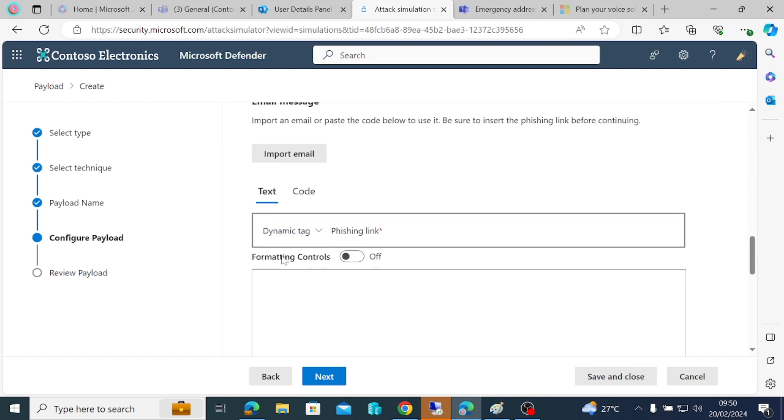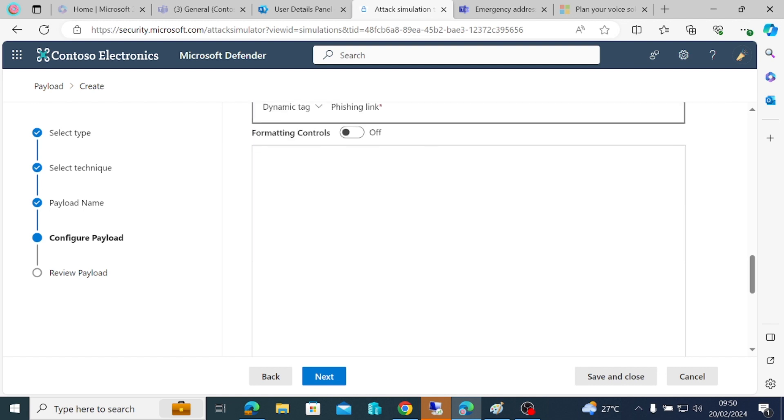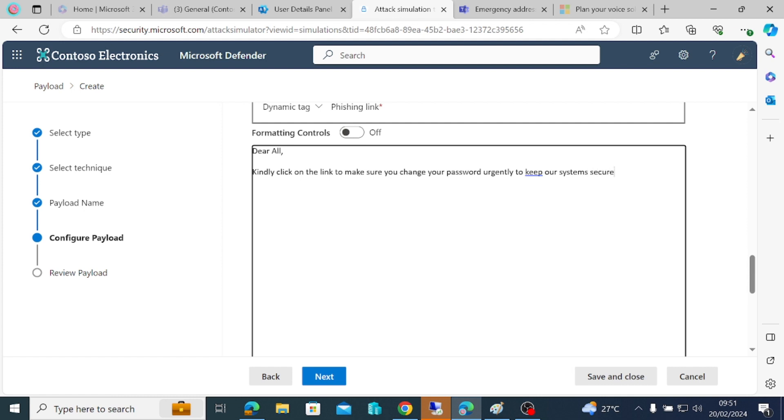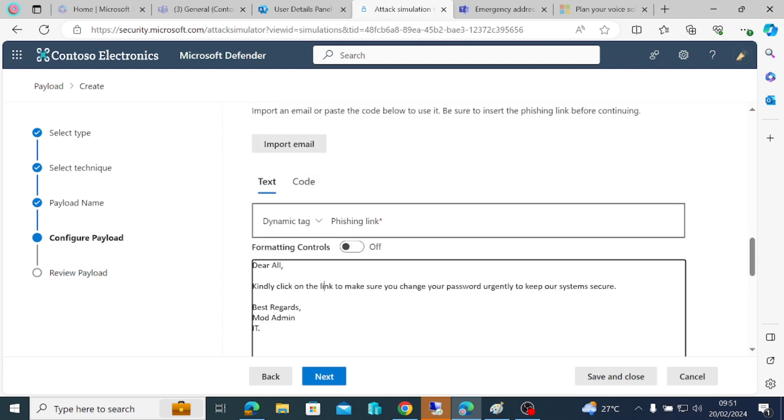This is telling me to import an email or paste the code here. I'm just going to type an email. I'll say, kindly click on the link to make sure you change your password urgently to keep our system secure. Best regards, mod admin.